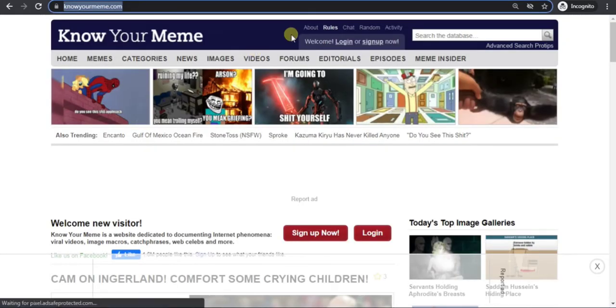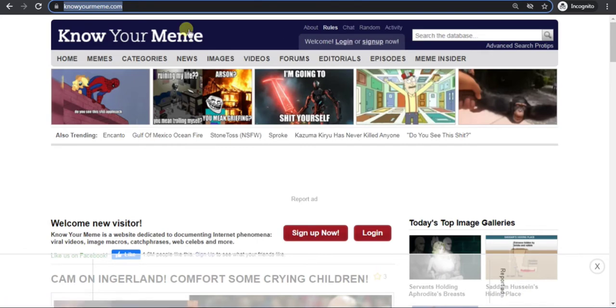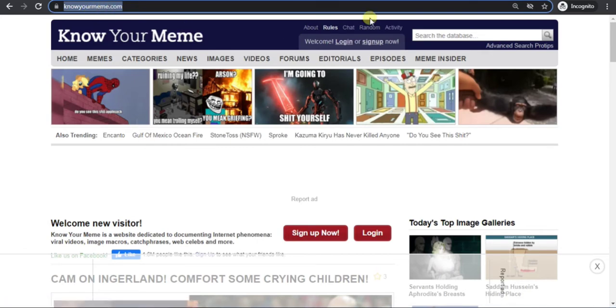To add backlink in knowyourmeme.com, firstly click on sign up.